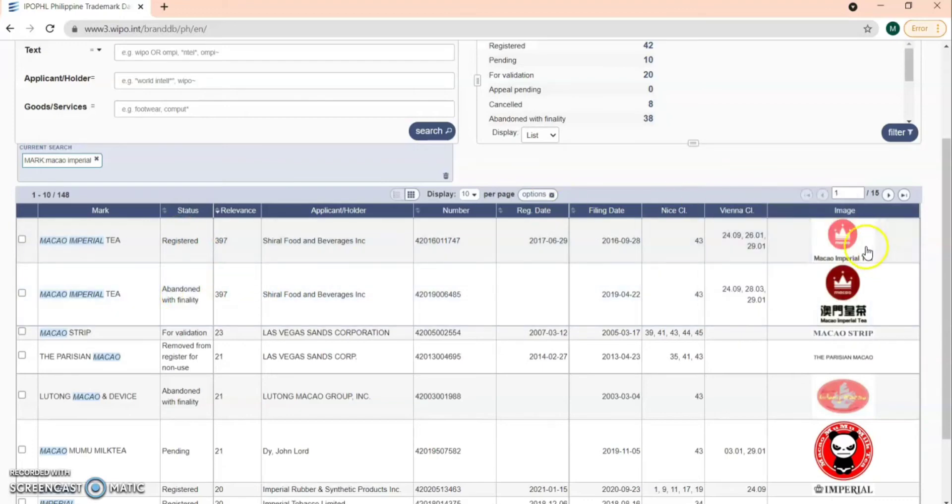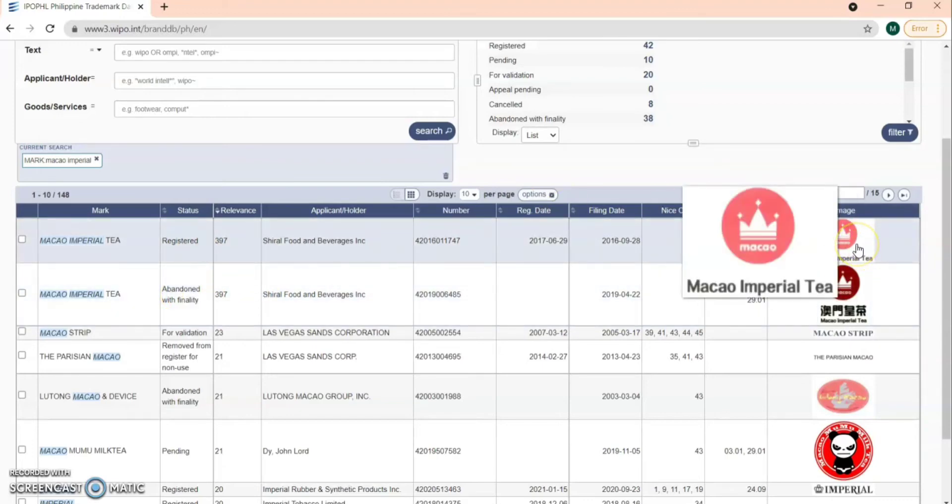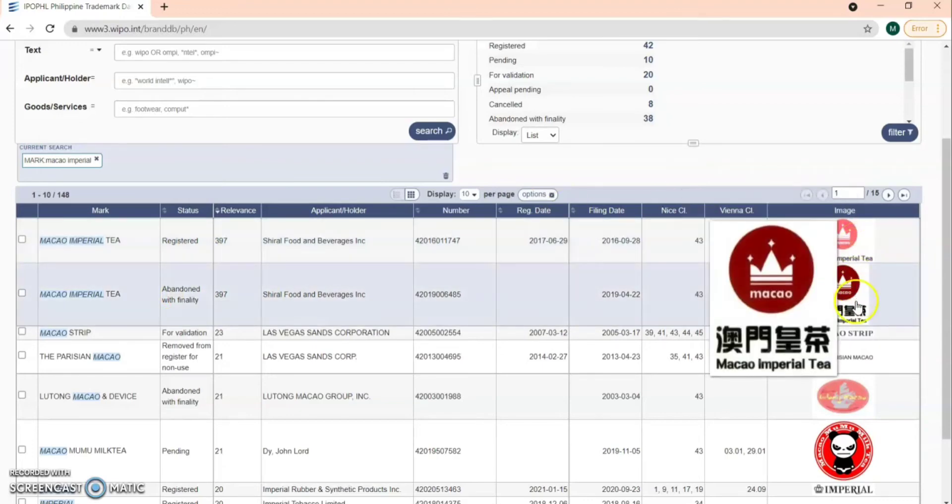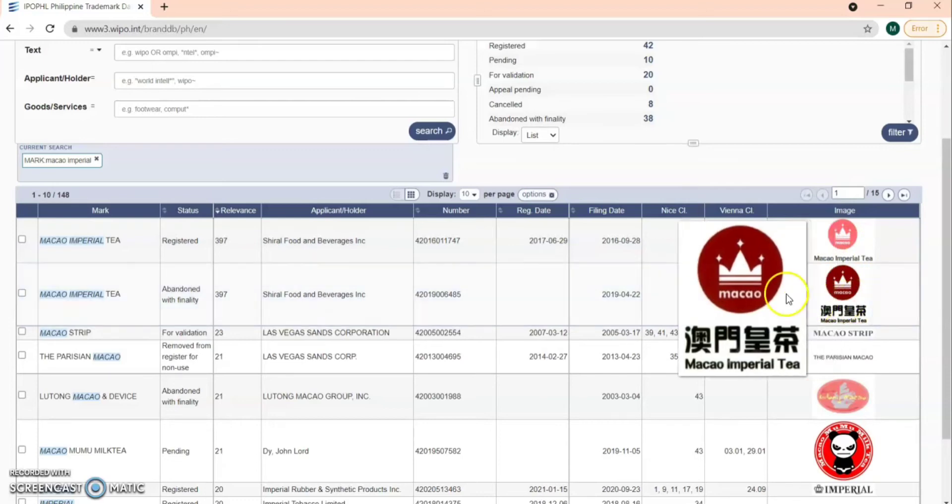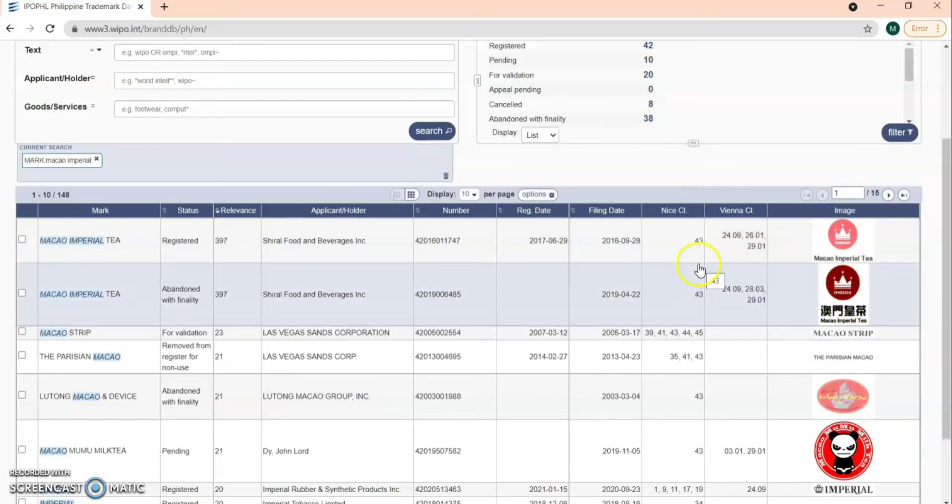You can see here that the status can be registered, abandoned with finality, pending, etc.